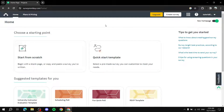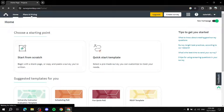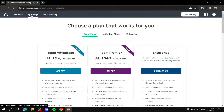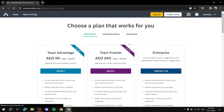The basic plan is free, and it basically includes pretty much everything you need — not just want, but need. Everything you need to create a survey is included within the free plan, though there are additional things you can use in the future by subscribing to one of their paid plans.